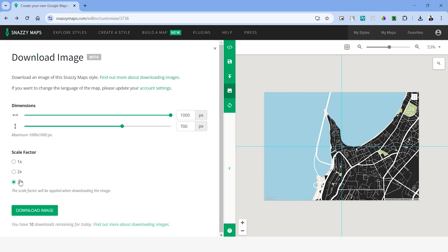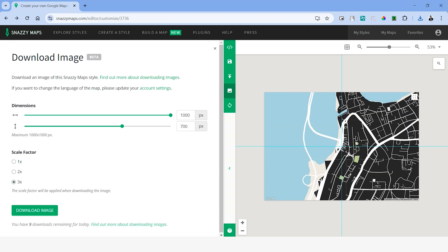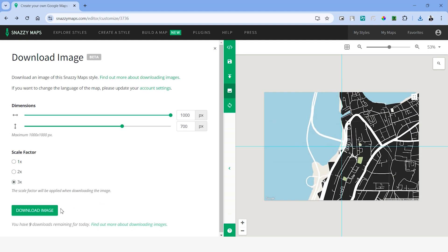Once you're happy with that, let's choose the scale factor as 3x. As you see here, you'll be able to download 10 images per day using your email ID. Click download to save the image to your computer.